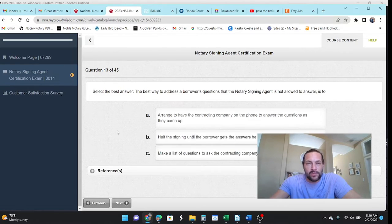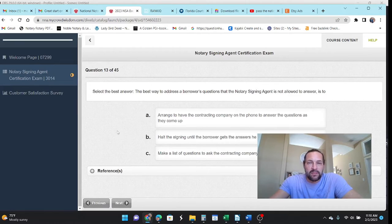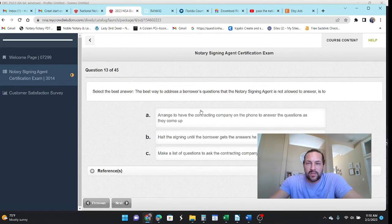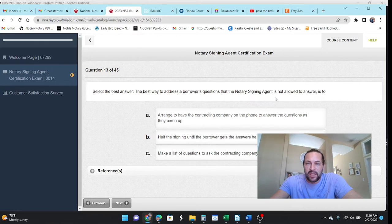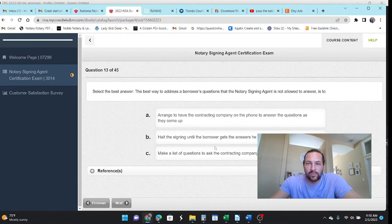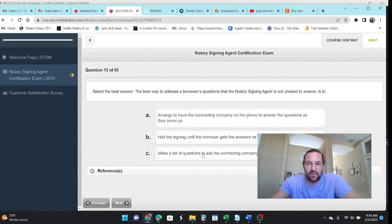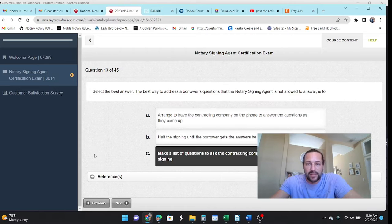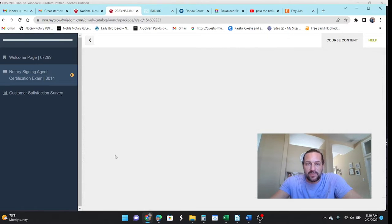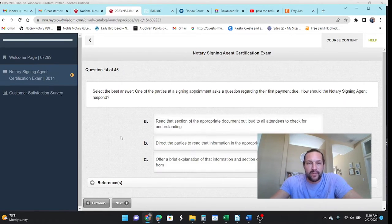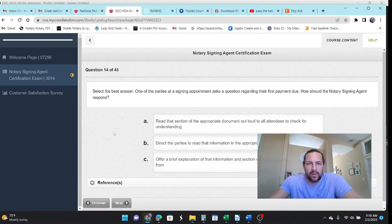So select the best answer. Let's see. The best way to address the borrower's question that the notary signing agent is not allowed to answer is to make a list of questions. I like that idea. Let's just make a batch, a batch of questions in one phone call.